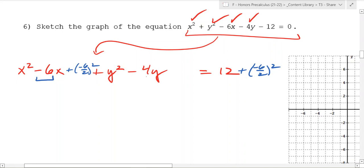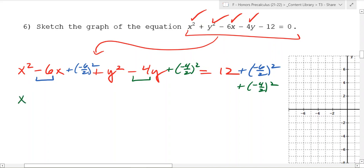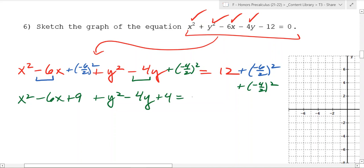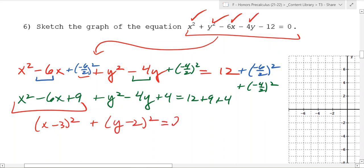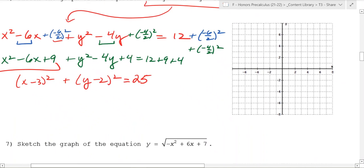And I'm going to do the same thing for the y terms - add negative 4 over 2 squared to both sides. What you end up with is x squared minus 6x plus 9 plus y squared minus 4y plus 4 equals 12 plus 9 plus 4, and this factors into x minus 3 squared plus y minus 2 squared equals 25. That immediately tells us the center h, k is going to be 3, 2.